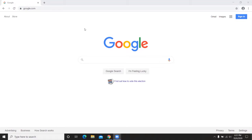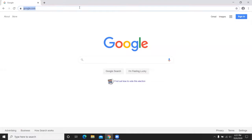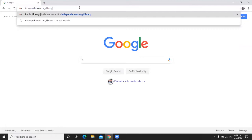Welcome to Your Library Online. This video will walk through all of the virtual programs and other online offerings of the Independence Public Library. To start, we're going to navigate from our website, so open your internet browser and go to independenceia.org/library.